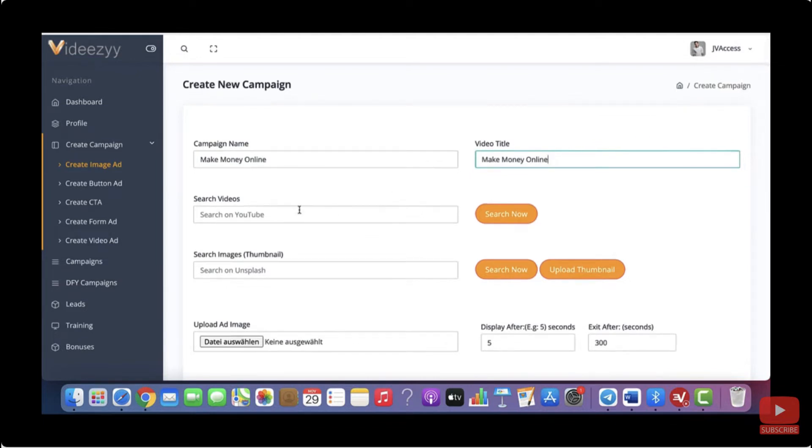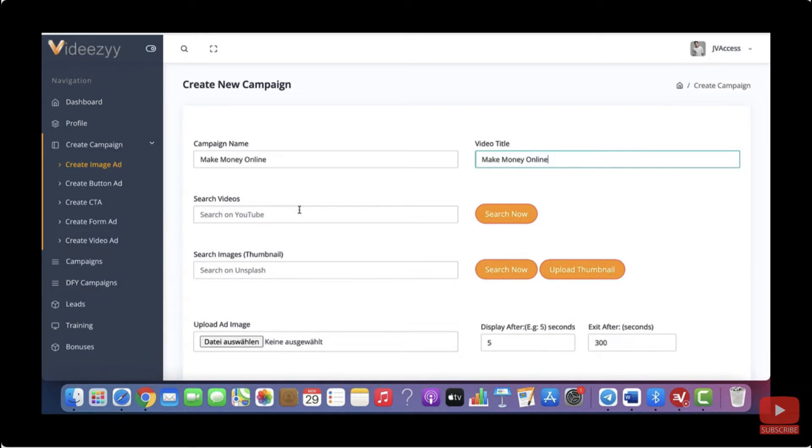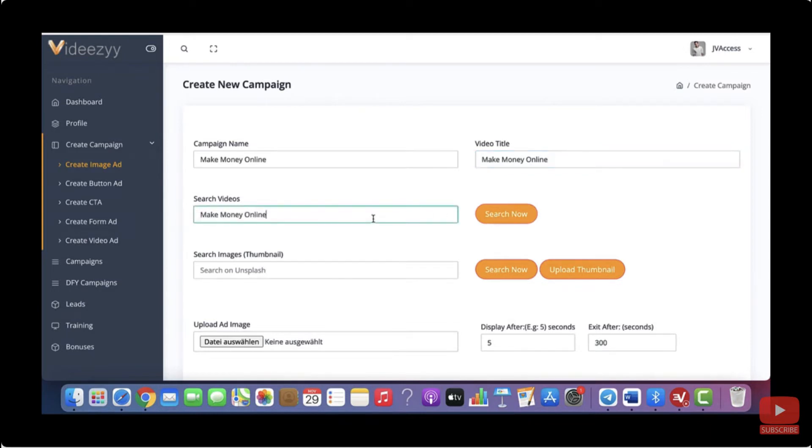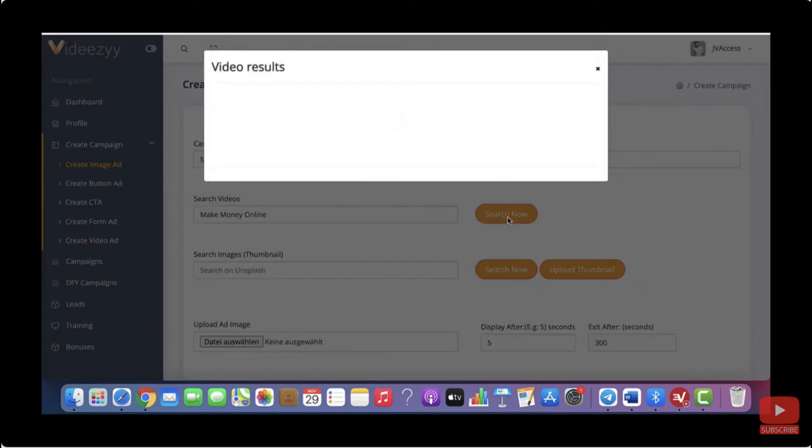And then the cool thing is you don't need to record any videos yourself. You can monetize VidEasy by using other people's videos that are already on YouTube and that you are allowed to use. So you won't get into any trouble if you use the videos that you can find with our software because everyone has the right to use these videos. So in order to find your video, just type in a keyword. So for this example, let me go with make money online again and click on search now.